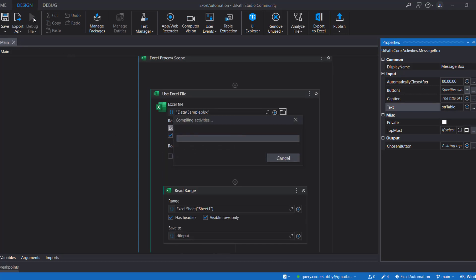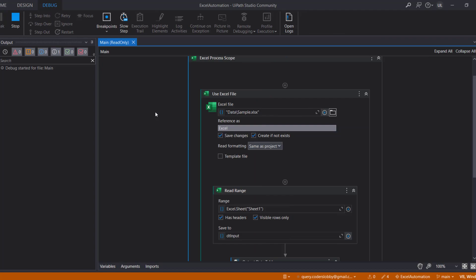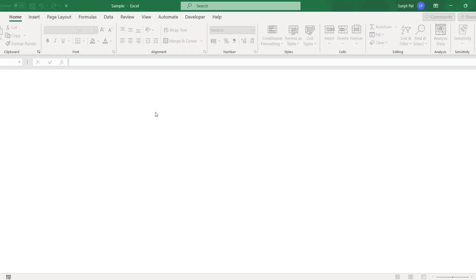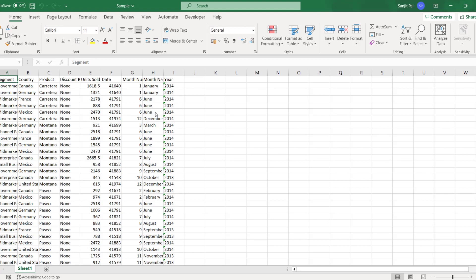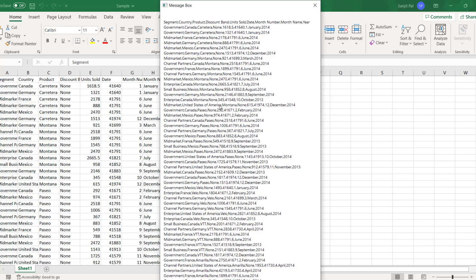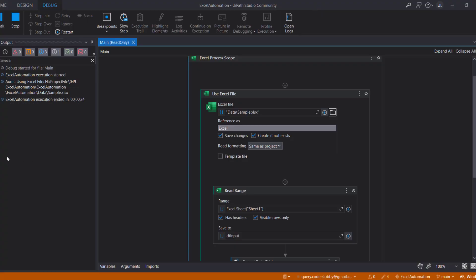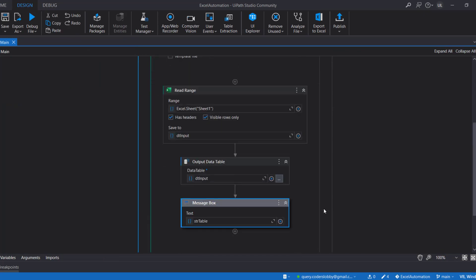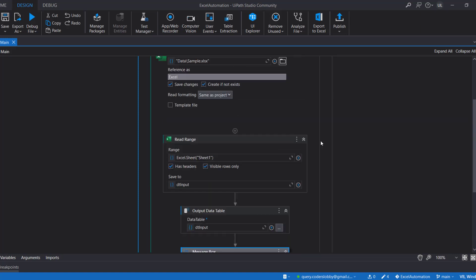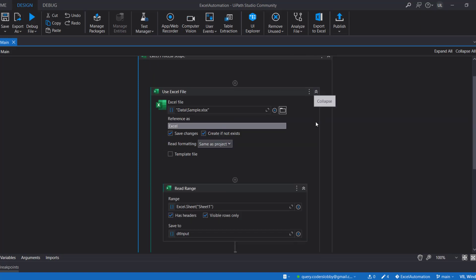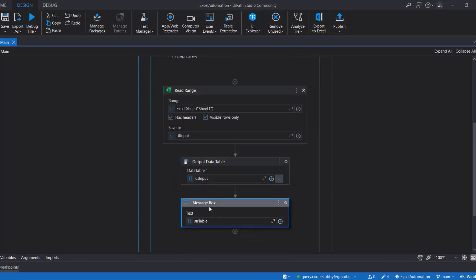Let's paste the string variable into the Message Box and run the code by clicking Debug. Soon a Message Box will pop up showing all the data available in that file. The execution has started and the robot will read the file. You can see all the data is available — clicking Close completes the execution and the file is closed.